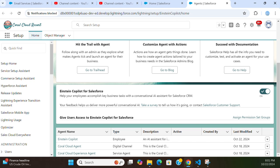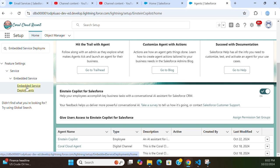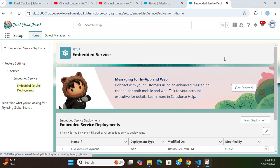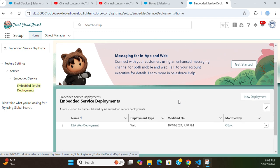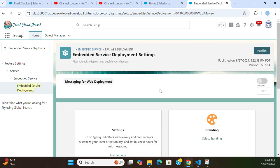Now in the setup quick find box, search and select 'Embedded Service Deployments'. You have to type 'Embedded Service Deployment' in the quick find box — it is under Feature Settings. Here you have to select 'ESA Web Deployment'. That is the Embedded Service Deployment option. You have to click here.